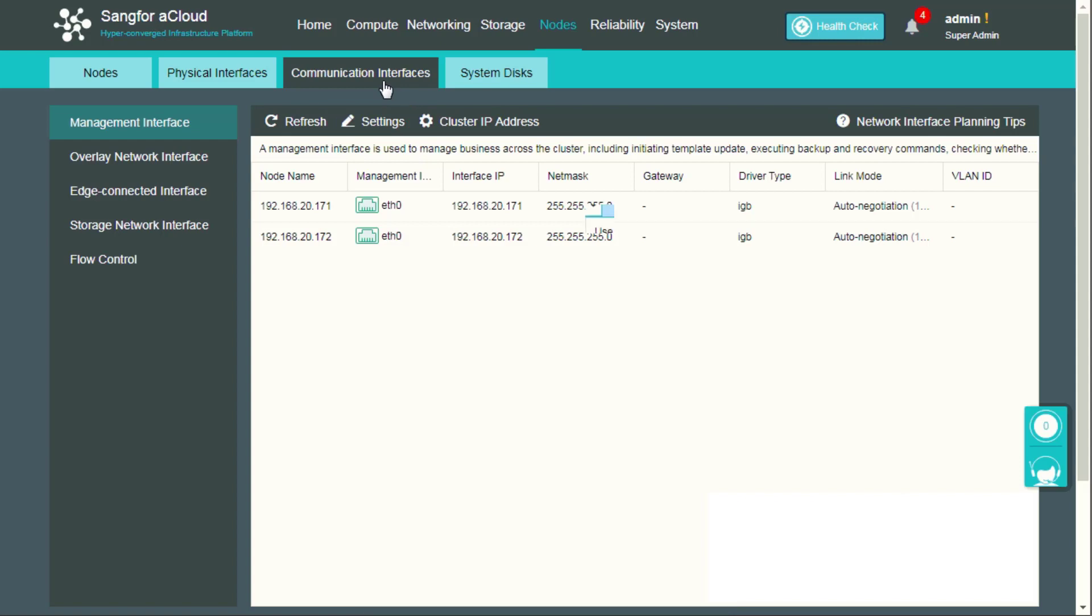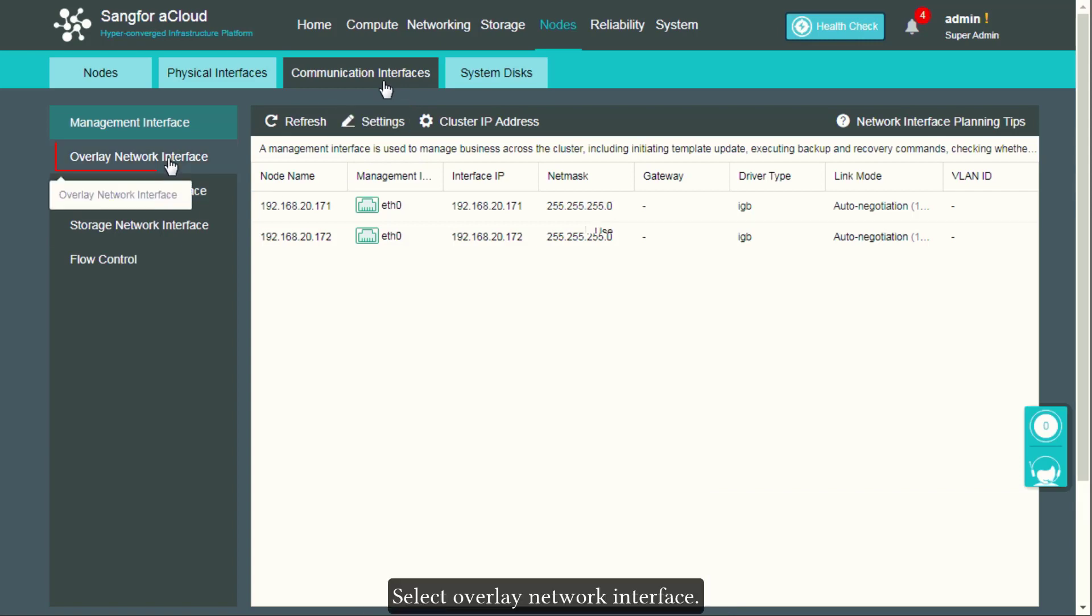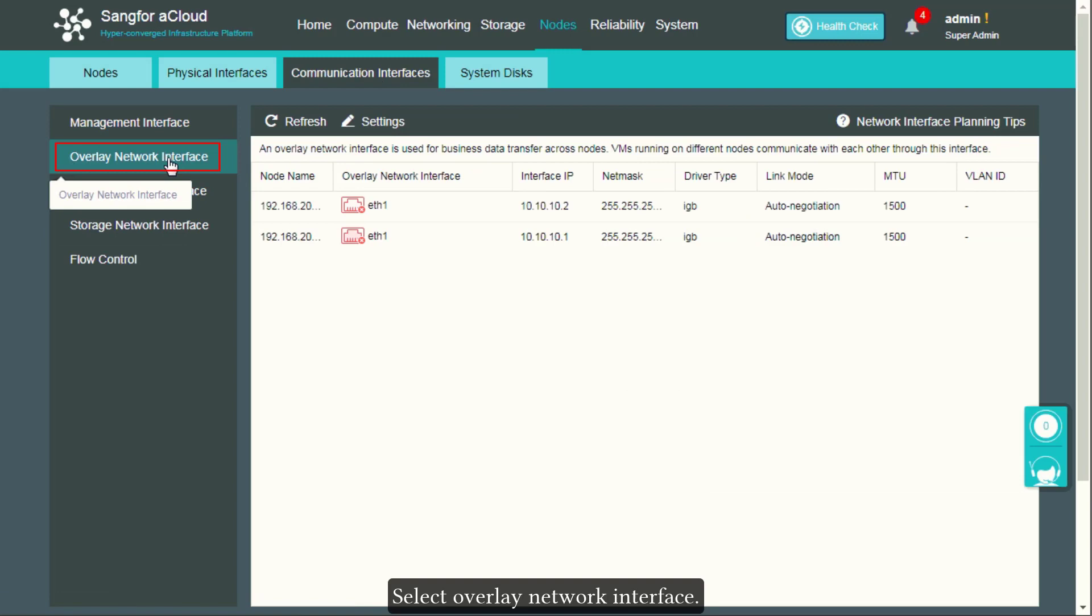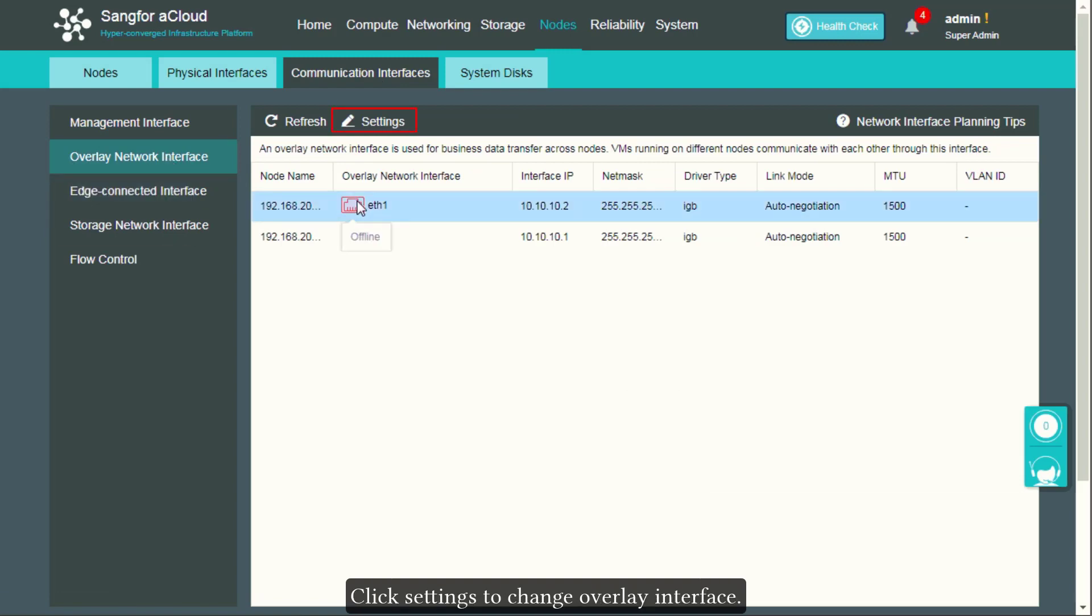Select overlay network interface. Click Settings to change overlay interface.